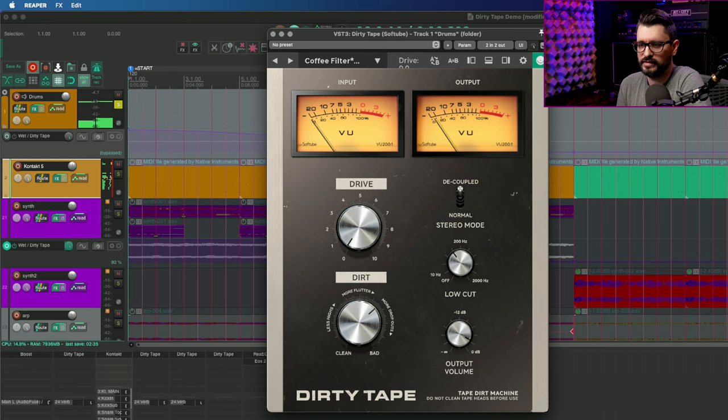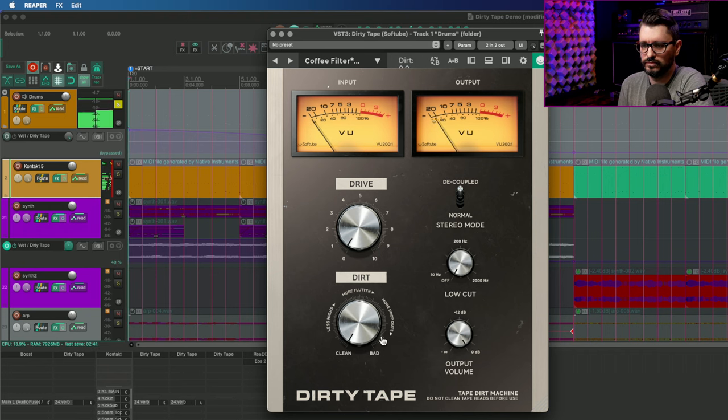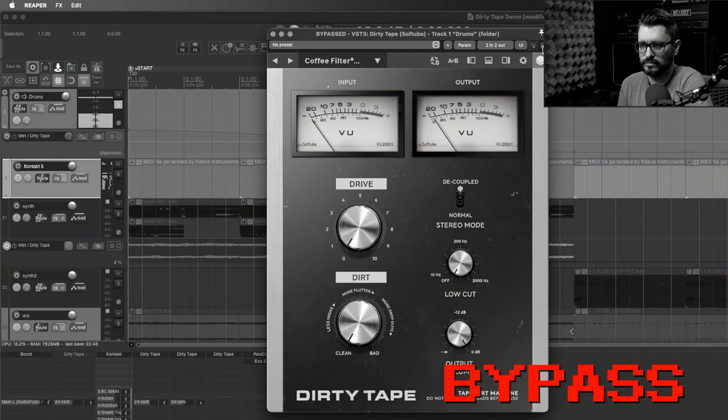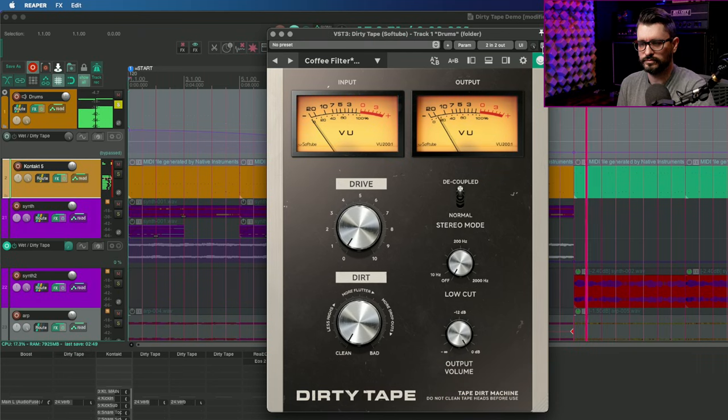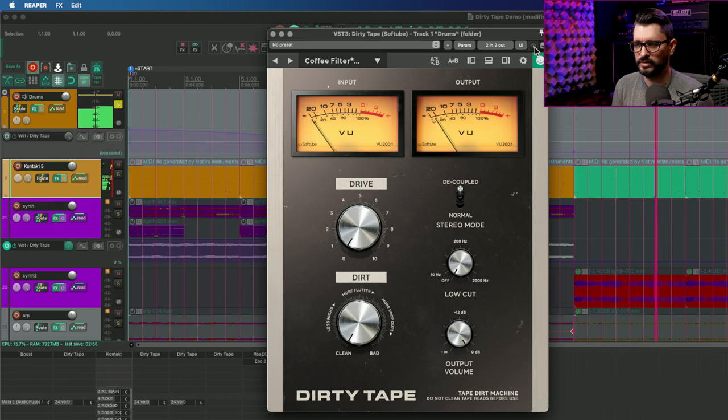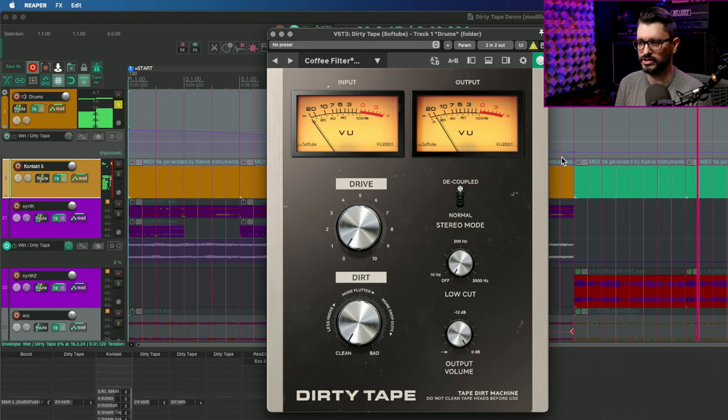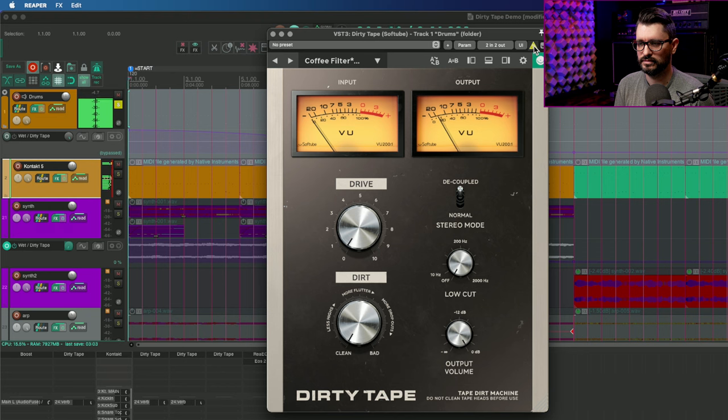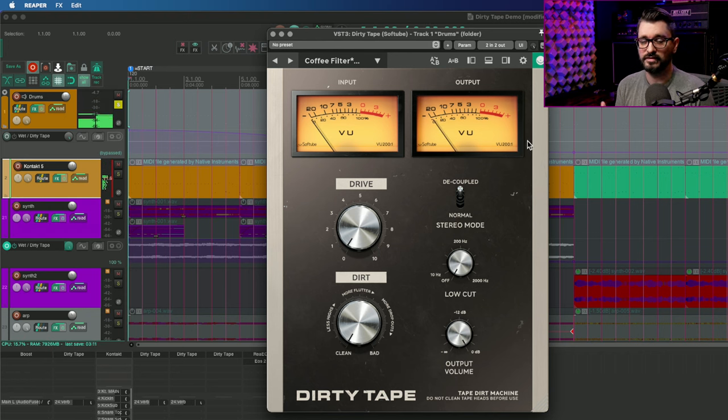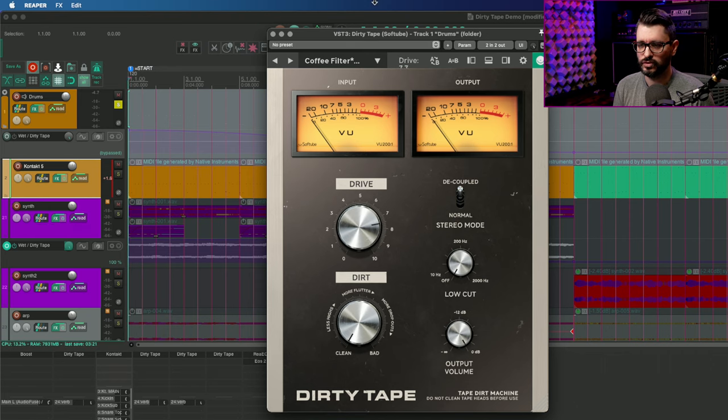So even with these settings all the way down, it doesn't really get very clean. And if we listen in the Delta Solo, which is a Reaper feature, by alt-clicking on that, you can hear how the sound changes. So even basically flat, this is doing quite a lot to the sound, and that itself can be interesting.